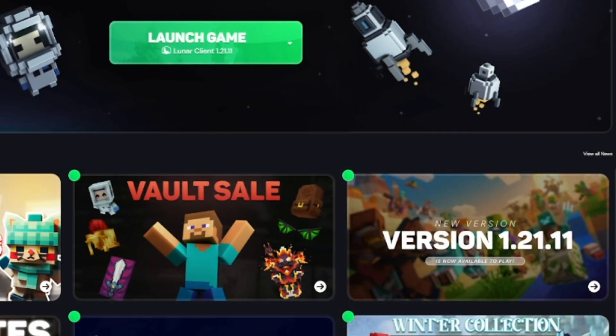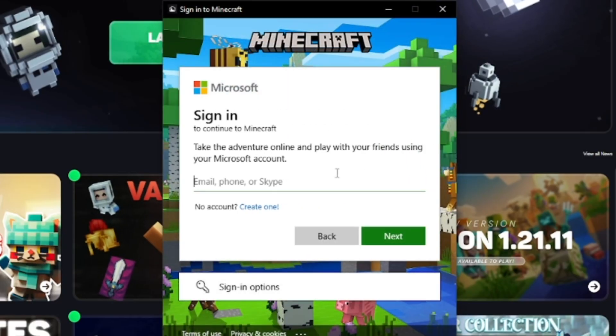But if you already have a Microsoft account, you just need to log in and enter the email like you normally would.